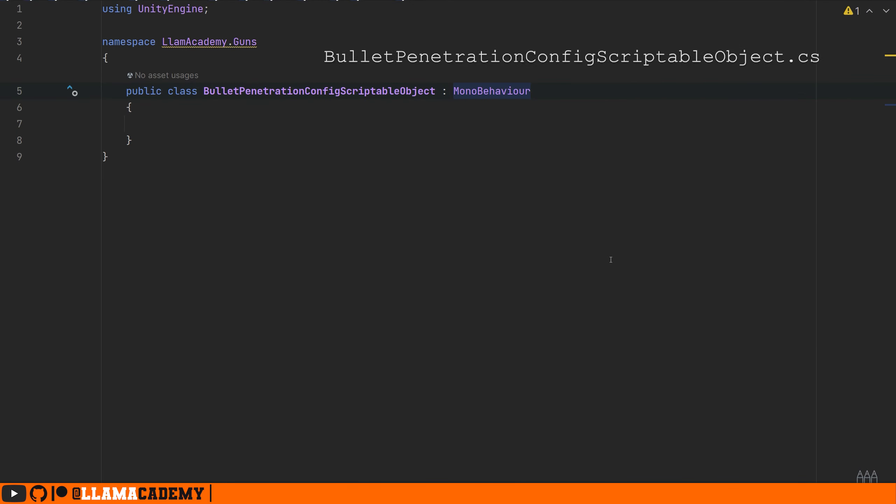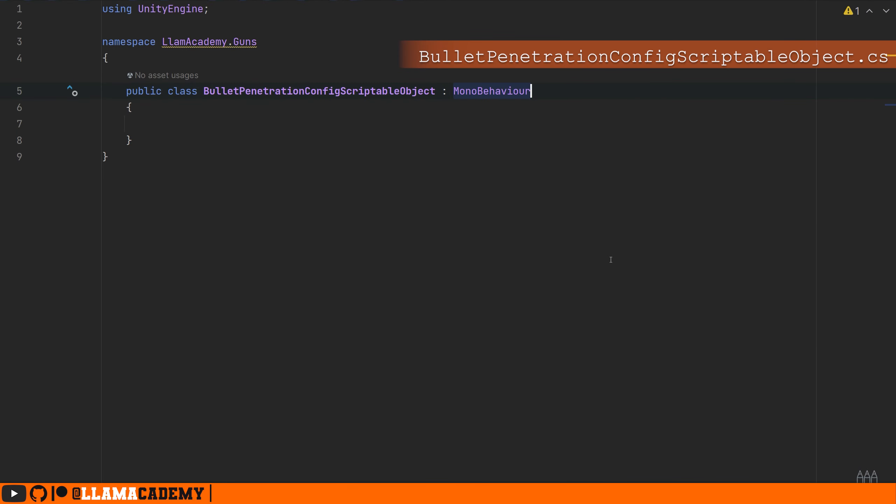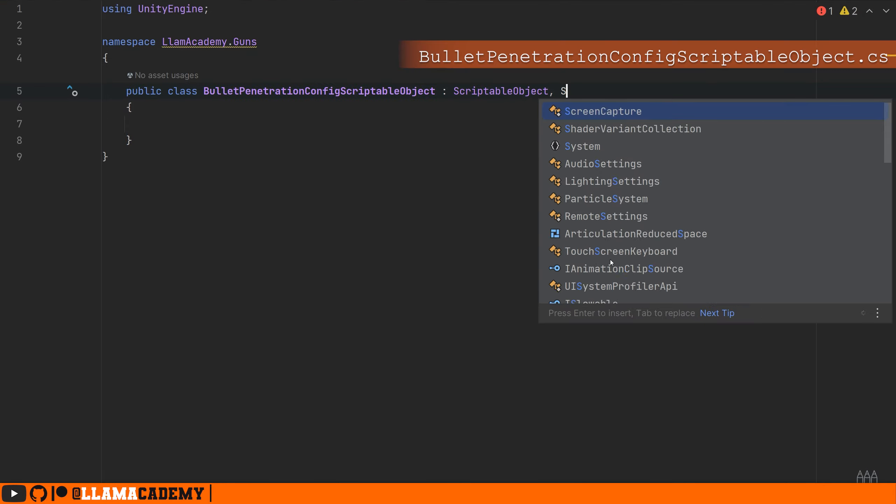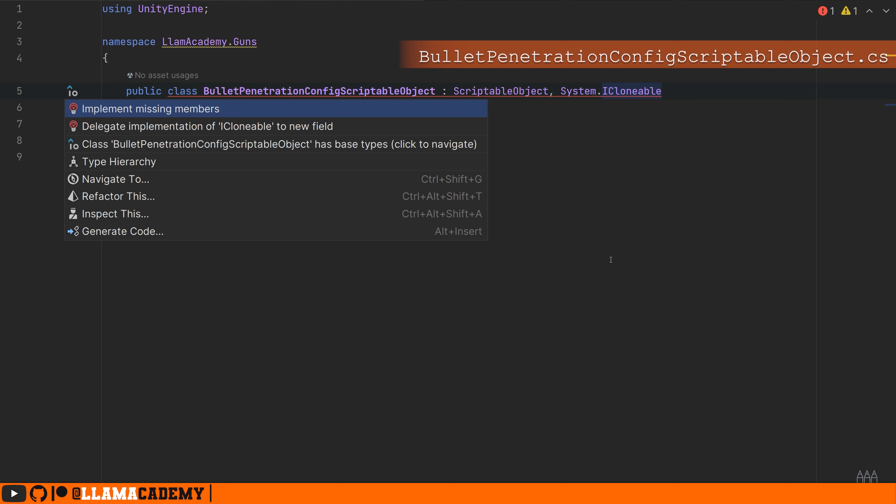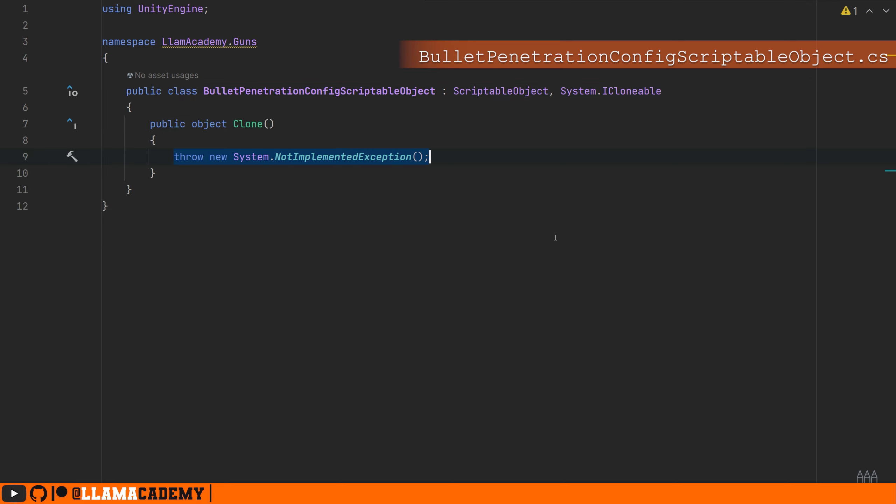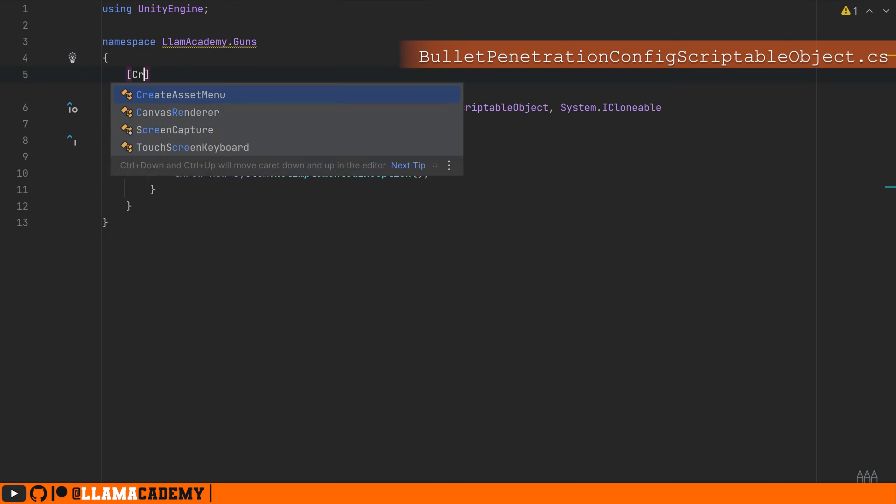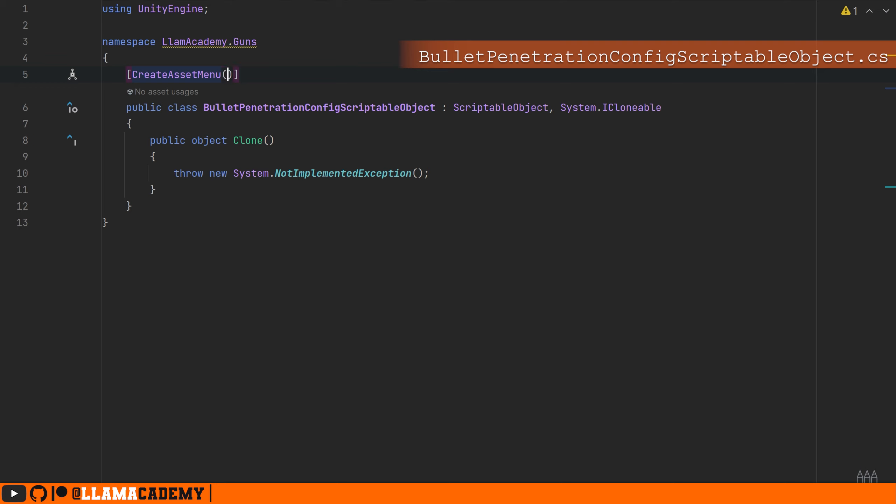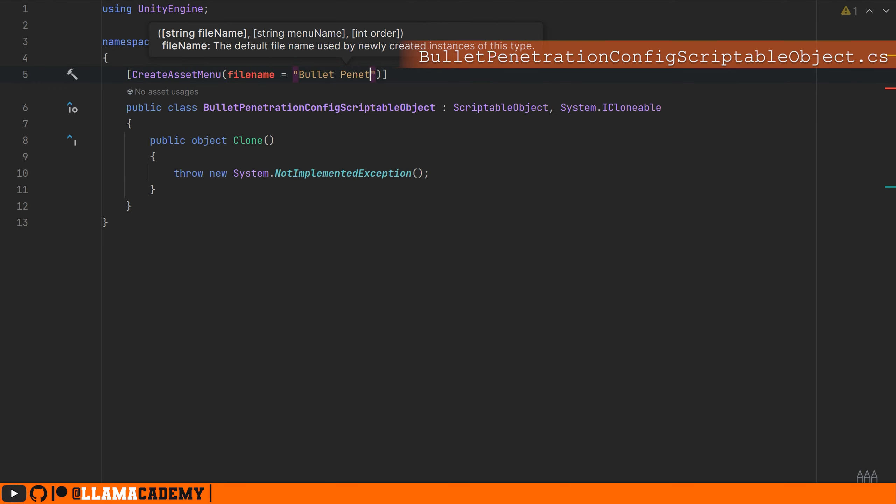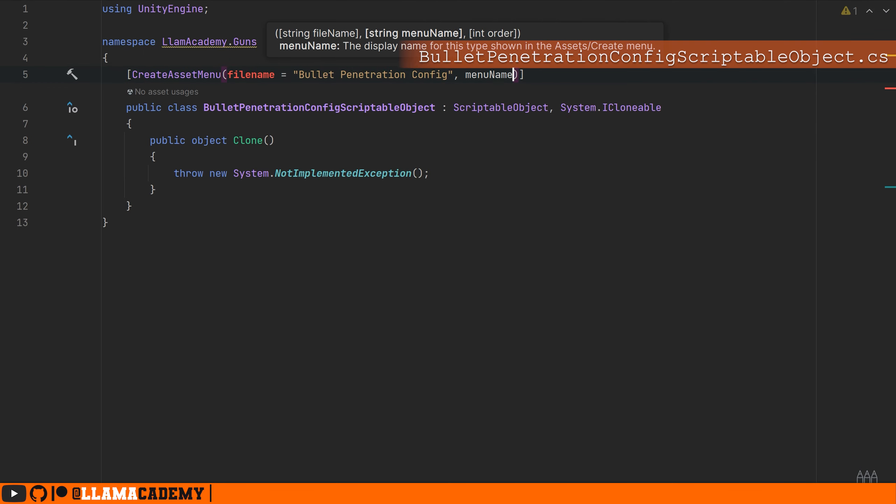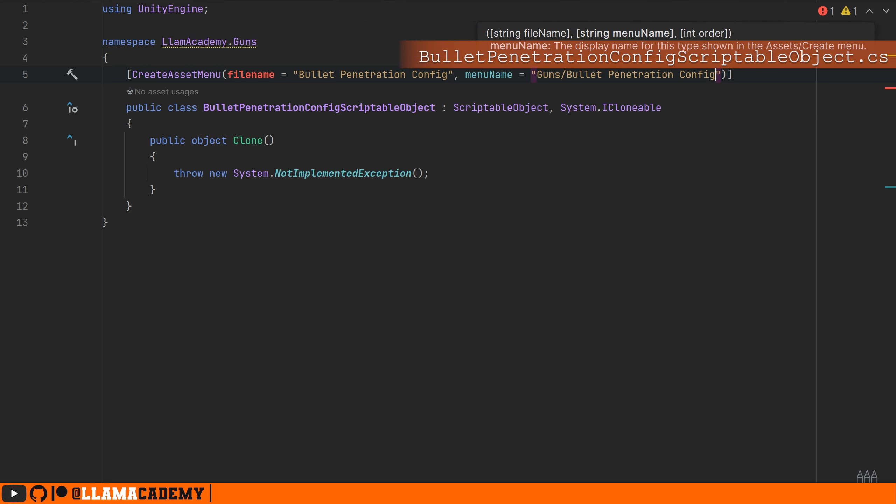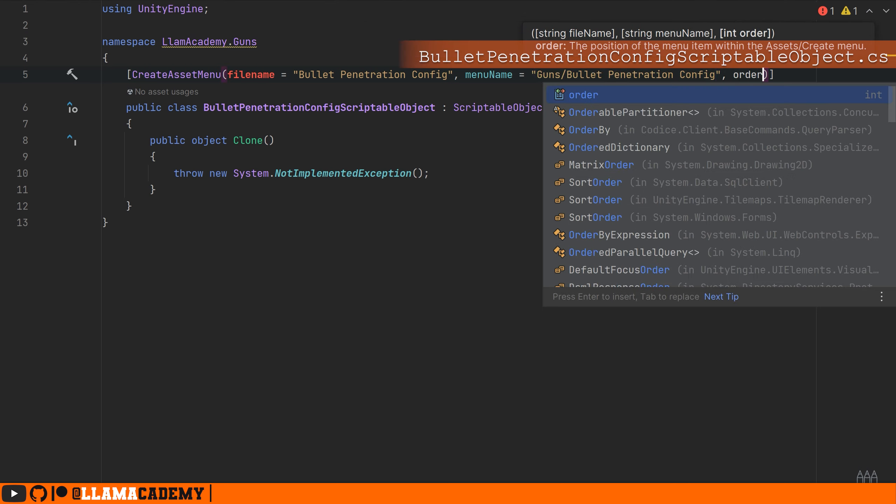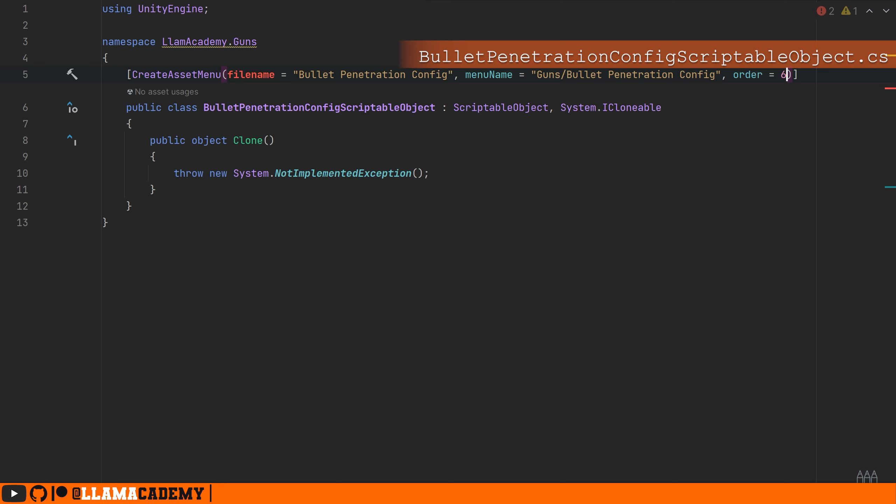For bullet penetration, we're going to start with a bullet penetration config scriptable object. That means this class should extend the scriptable object and implement the system ICloneable interface. We'll add the create asset menu to make it show up in our create asset menu, give it a default file name of bullet penetration config, a menu underneath the gun slash bullet penetration config where all our other configs are.